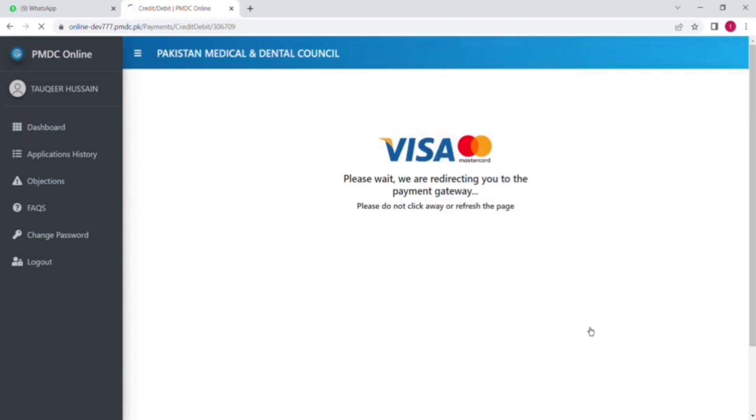And there is two options of payment. Number one is the debit card and second one is the challan form. So I will go ahead with the debit card. Click on that and after that you will put all your debit card details here.